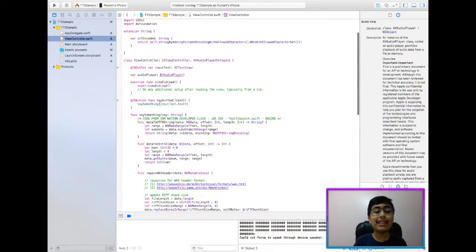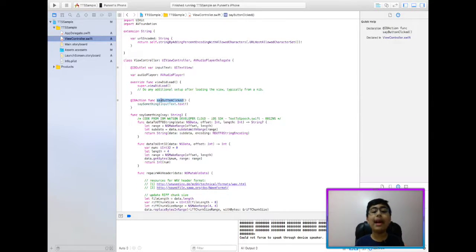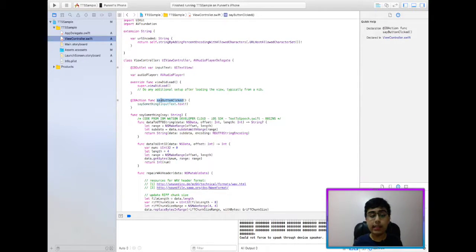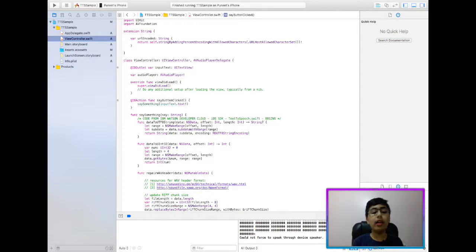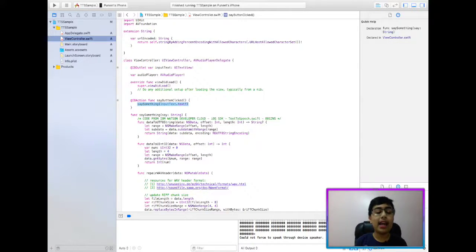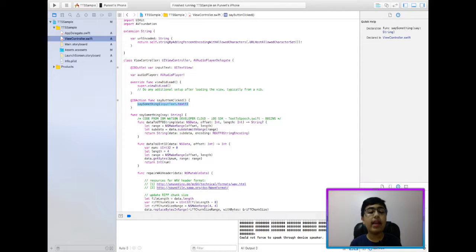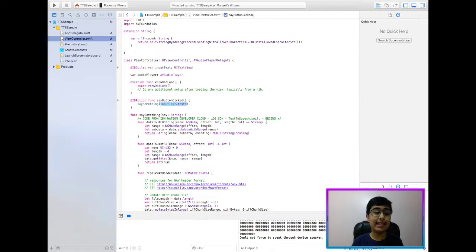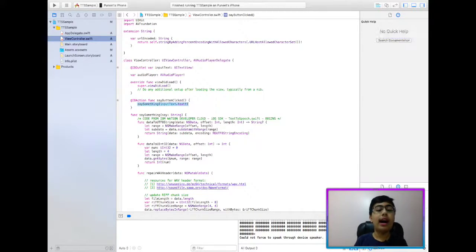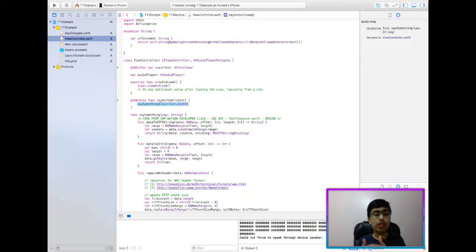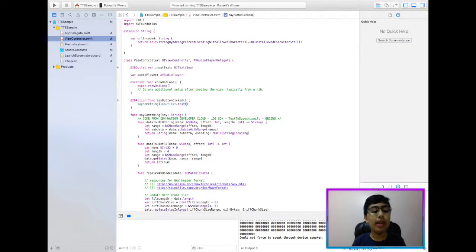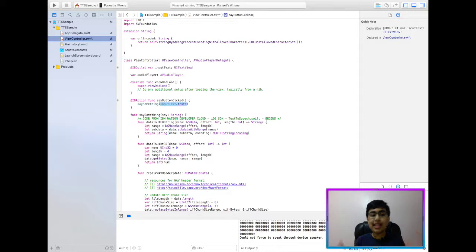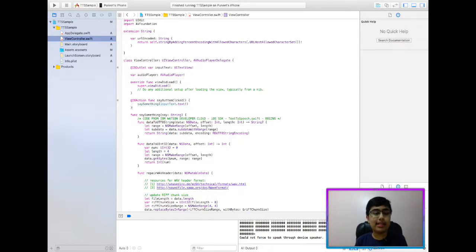So next, the IB action function, say button clicked. So now, basically, all I'm doing here is I have a function called say something, which takes a string and sends it out in Watson's voice. And so we're just calling that say something function with that input text's text. That's simple.